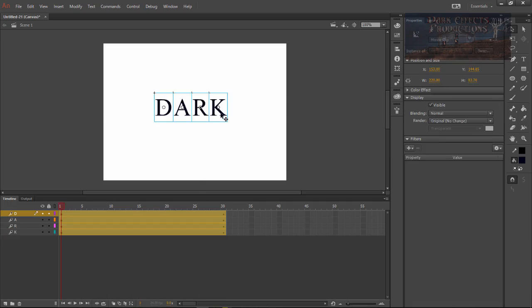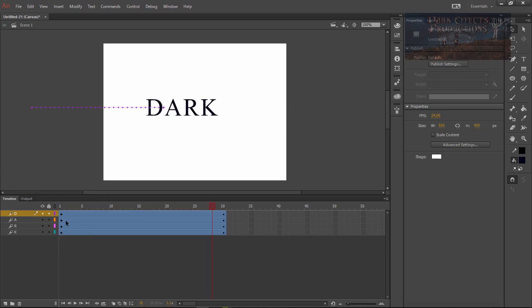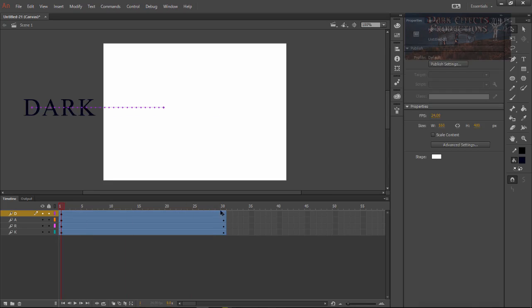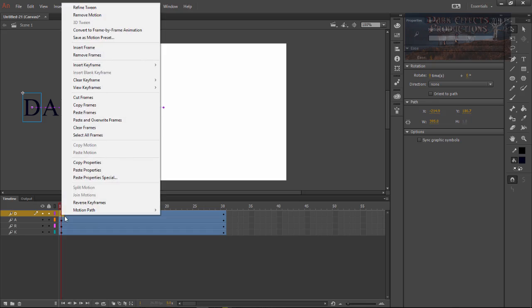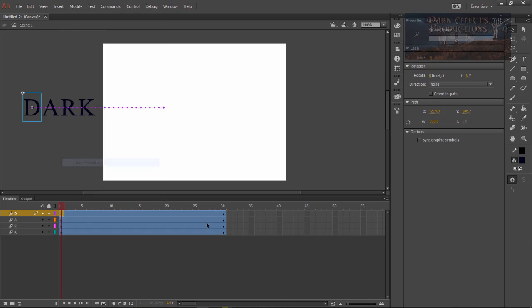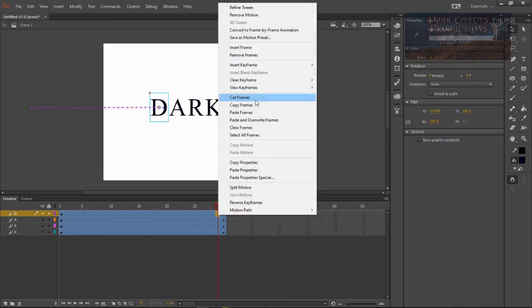Let's select all of our text, drag it off to the side. What we're going to do here is actually copy the properties of our very first one here, and then we're going to paste it over here. So select it, right click on it and then choose copy properties.